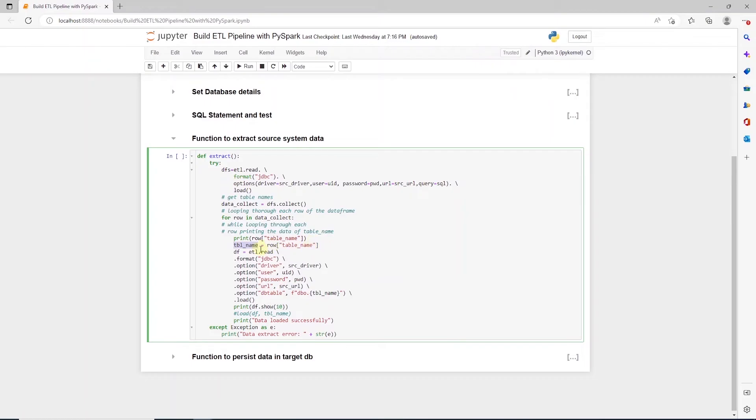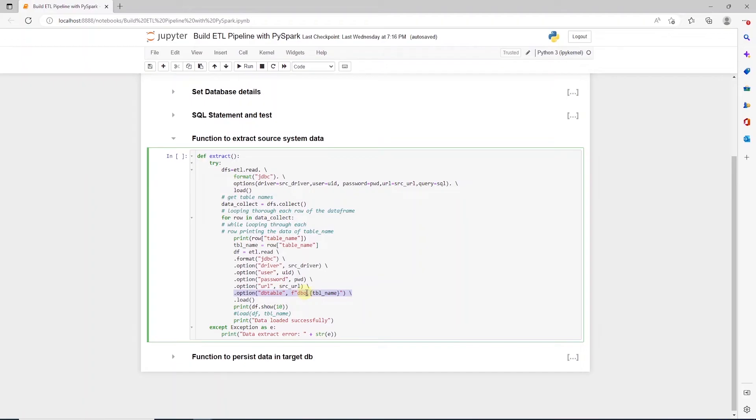In this loop, we call the read function. Only difference here is that we set an option for database table with dbtable and supply the table_name variable to it. We prefix the table name with a schema name, which is dbo. And we have a dot after the dbo, then the table name. We call the load function and save the results into a DataFrame called df.